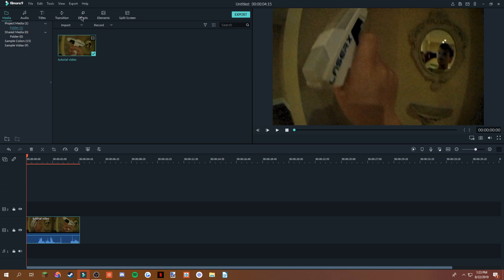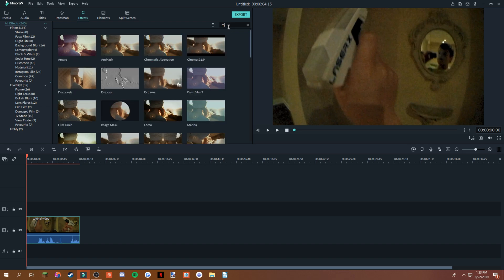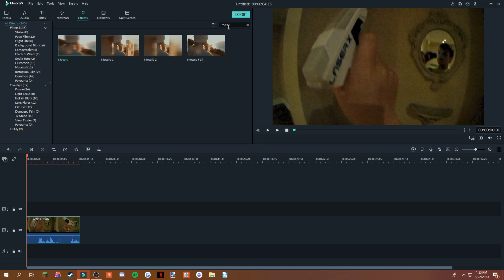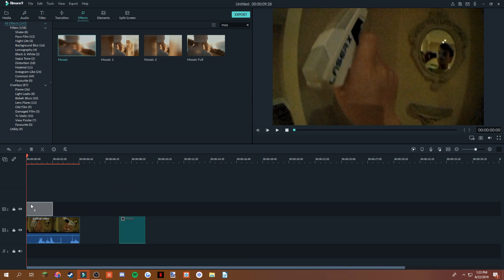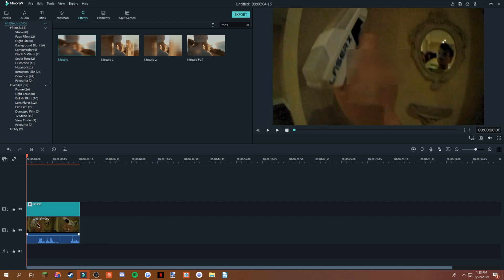So you can go to effects, and right now I'm on mosaic. That's what you're gonna want to do. To get to that, all you gotta do is just click MOS in the search bar up here, and it should show mosaic right here. Now bring it down, and you're just gonna want to bring it to your top line and stretch it out to the amount you want to blur out.